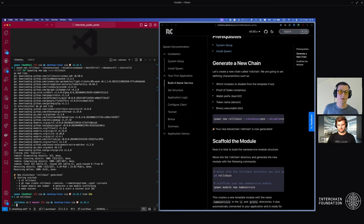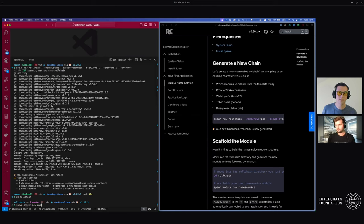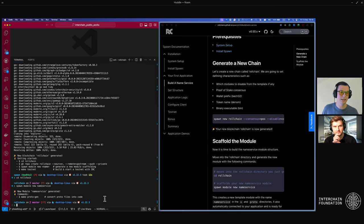From here we're going to scaffold our new name service module using the spawn module new name service command. Name service in this case could be any other name you decide to choose, but for this tutorial we'll use name service. And just like that, your module has already been created and we haven't even had to write any code yet.